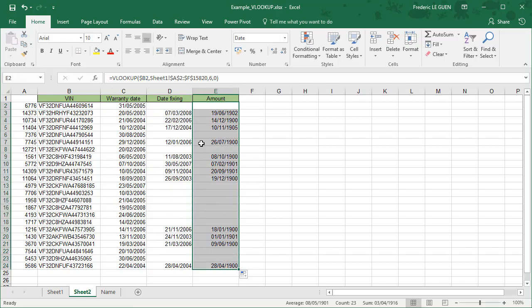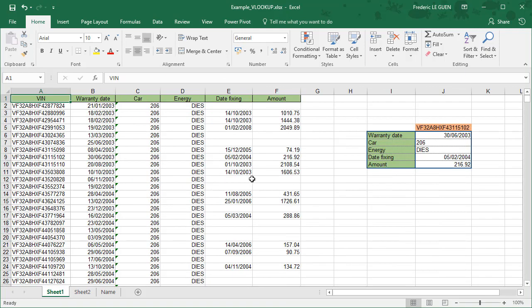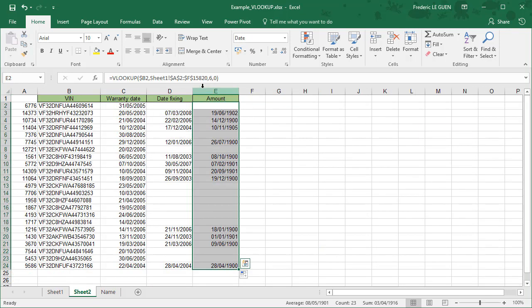You see, if I return here, the fixing date, it's first, second, third, fourth, fifth column, and the amount of the expense is column number 6, exactly what I have in my parameter here.